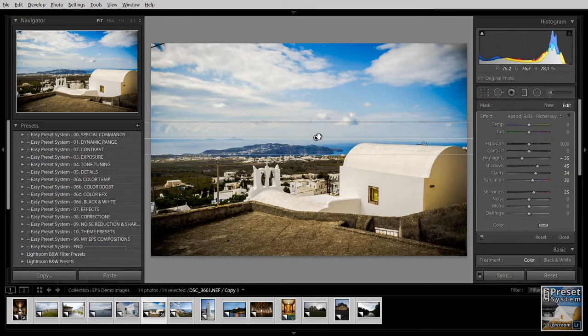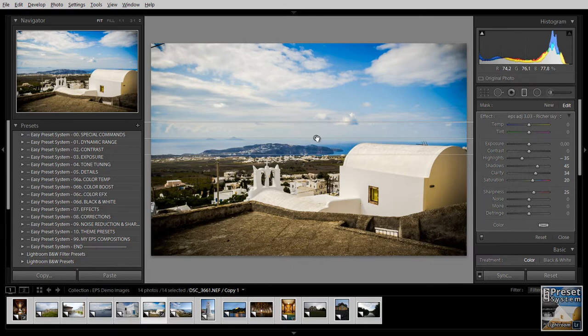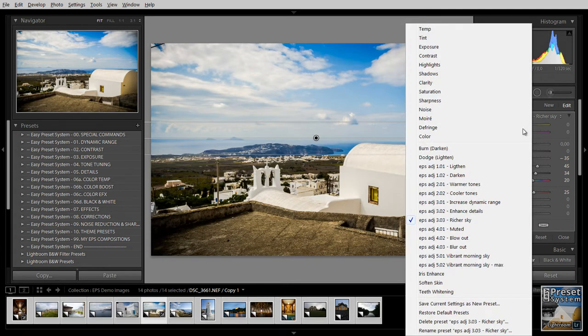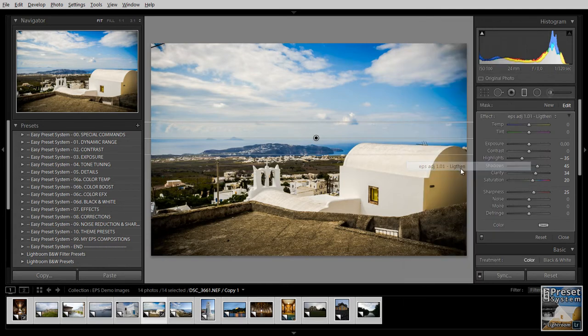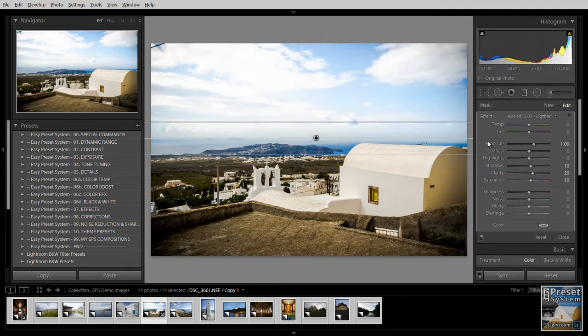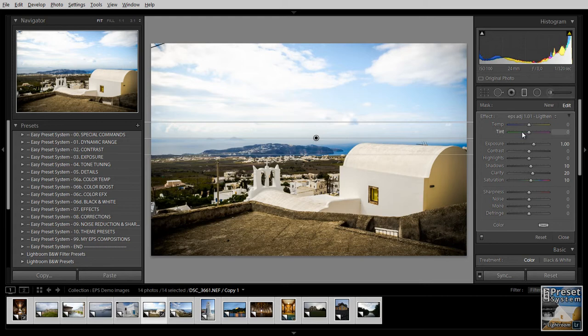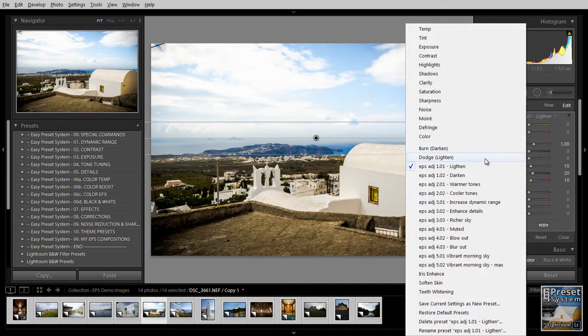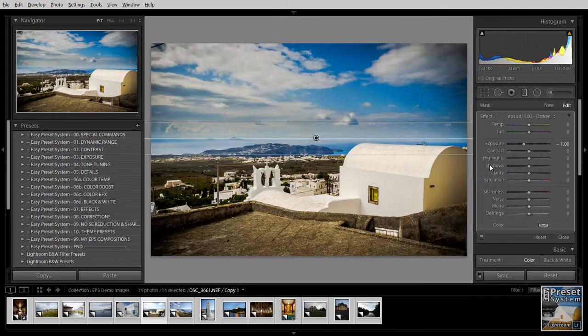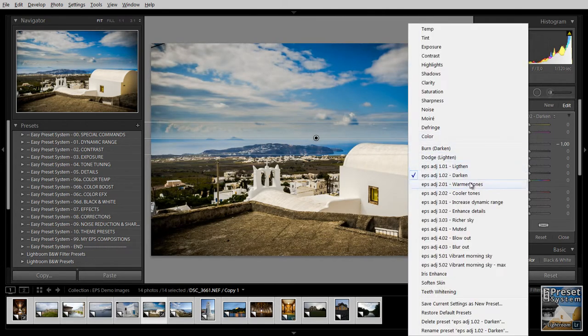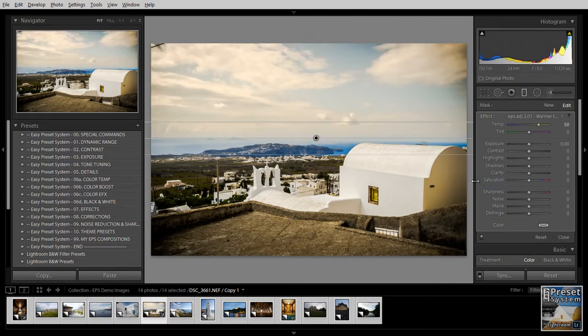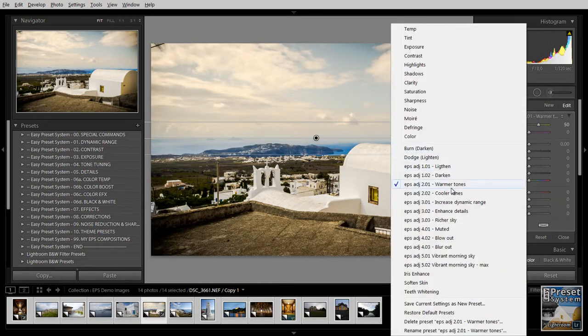Now once you've added this graduated filter adjustment here you can also go in and choose a different preset which is then applied to this graduated filter. You can go through these and see which effect you like best.